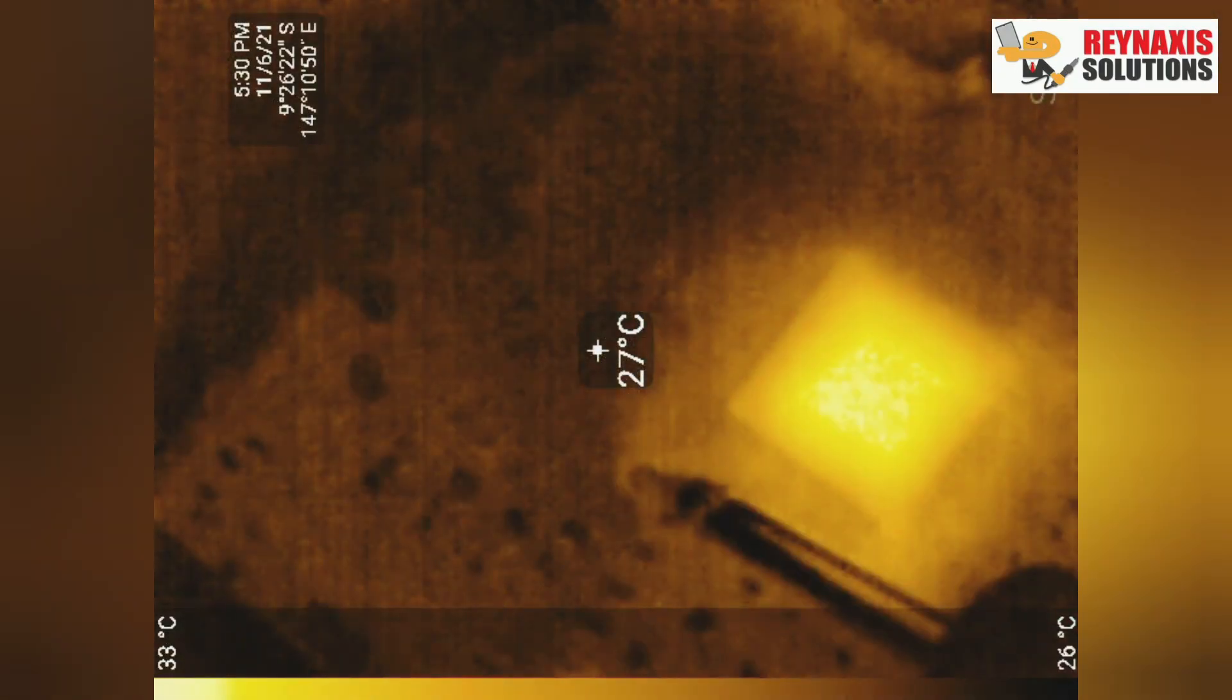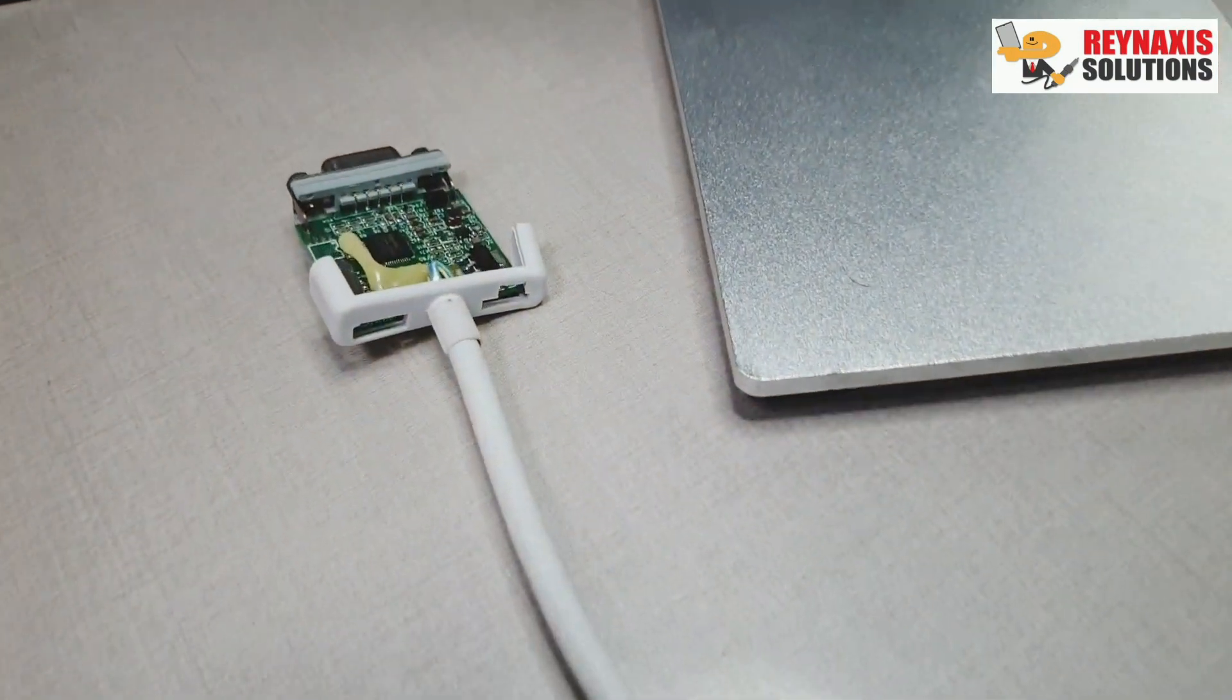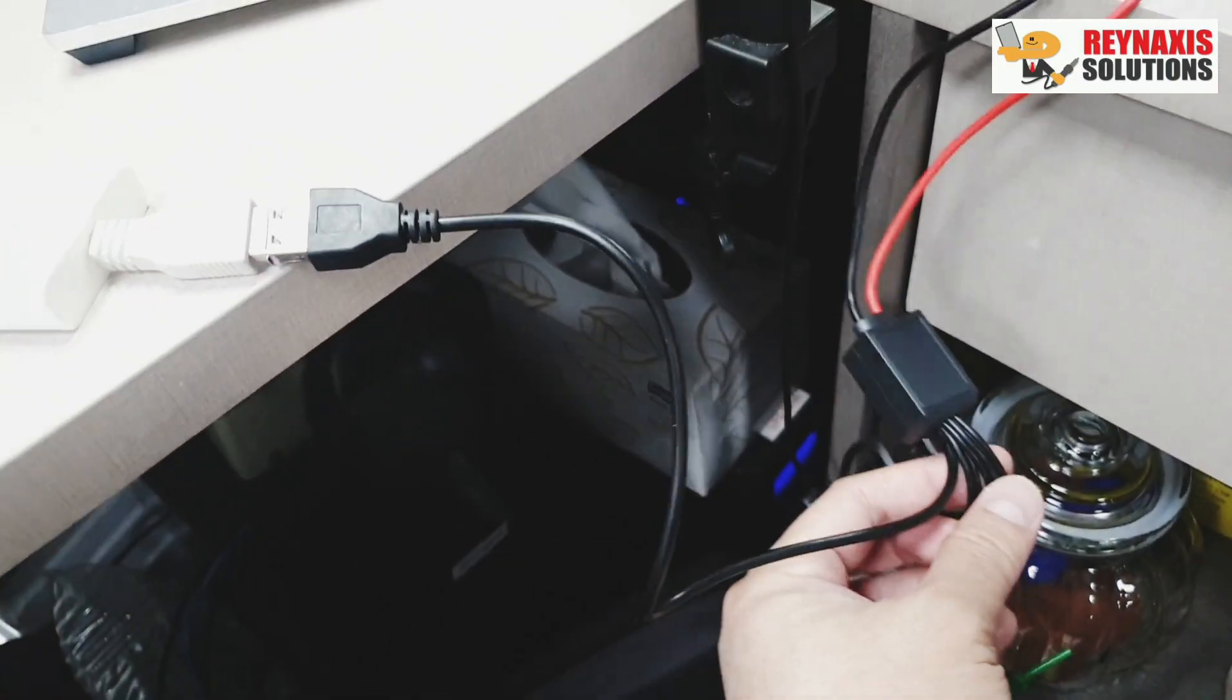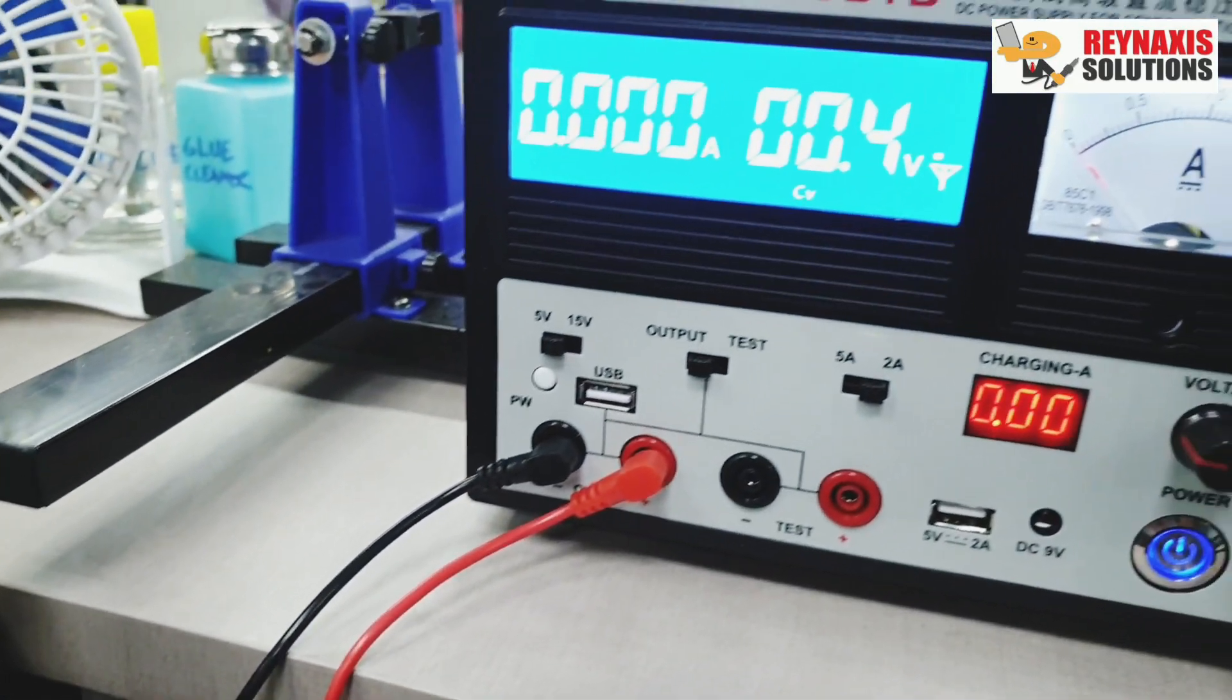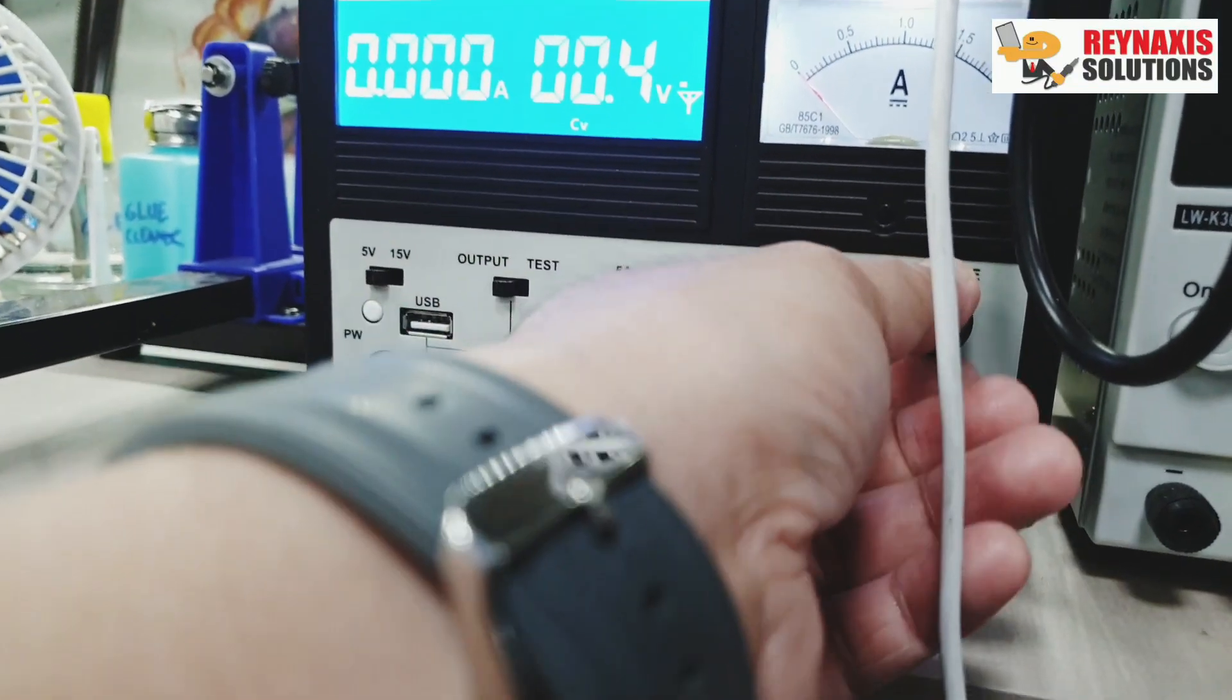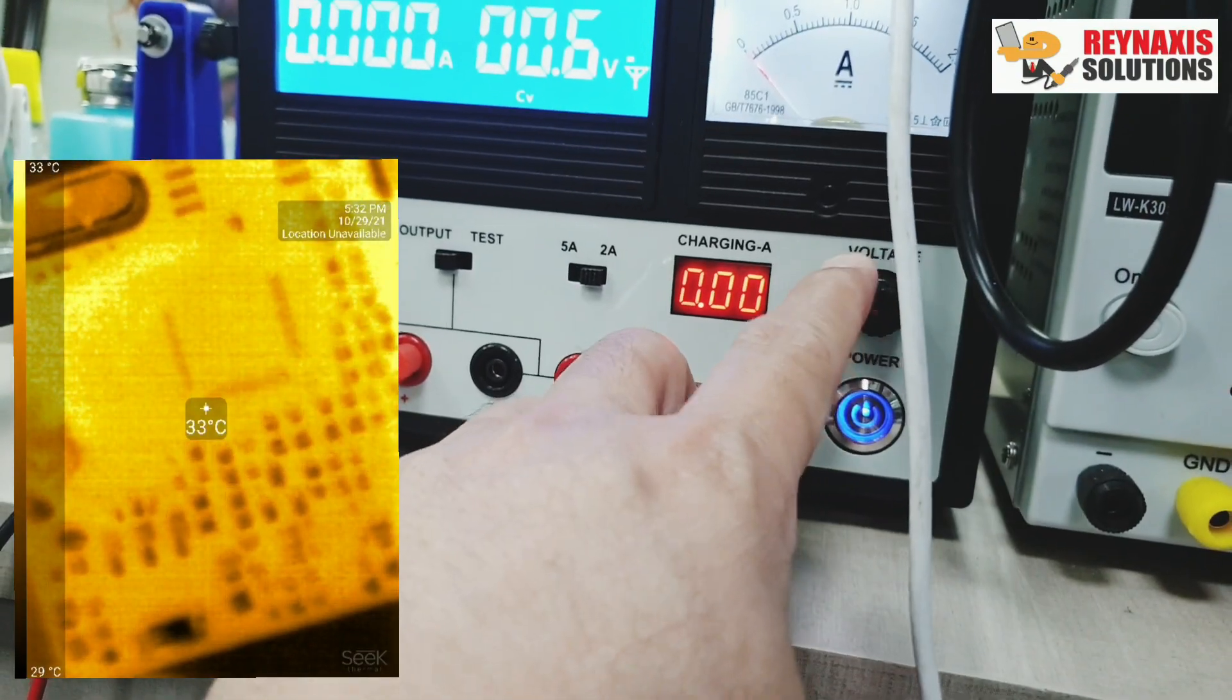After replacing the faulty components, this USB to VGA adapter is still not working. And when I test it under the infrared camera, it's showing that the main Fresco Logic FL2000 is getting hot and it's faulty. So now I'm going to plug the USB to my Kaisi 1505TD power supply and we will demonstrate why this device is still not working despite replacing all those faulty components.